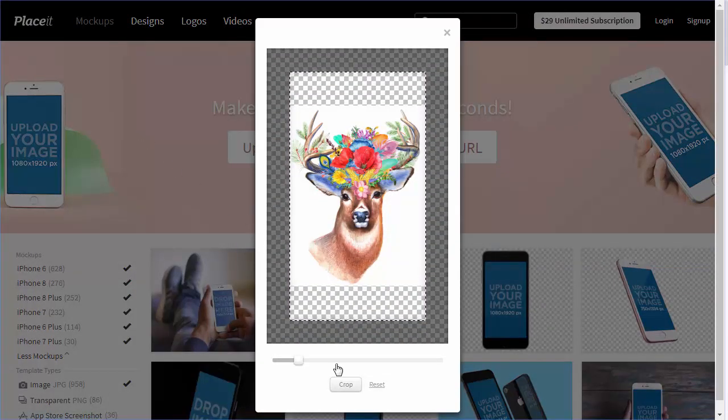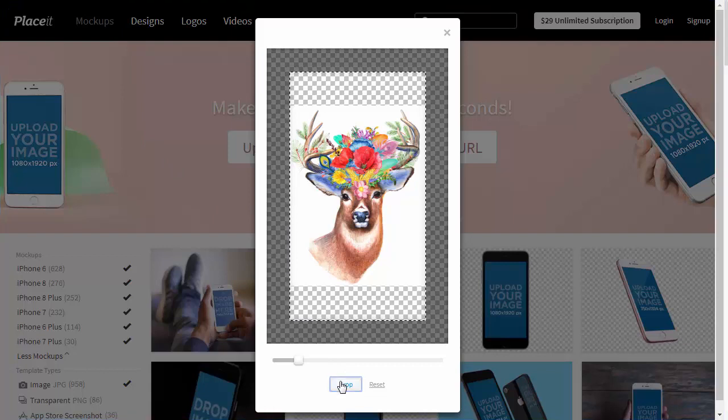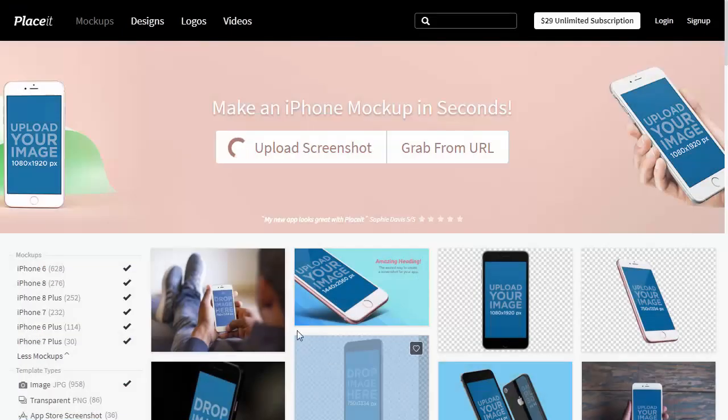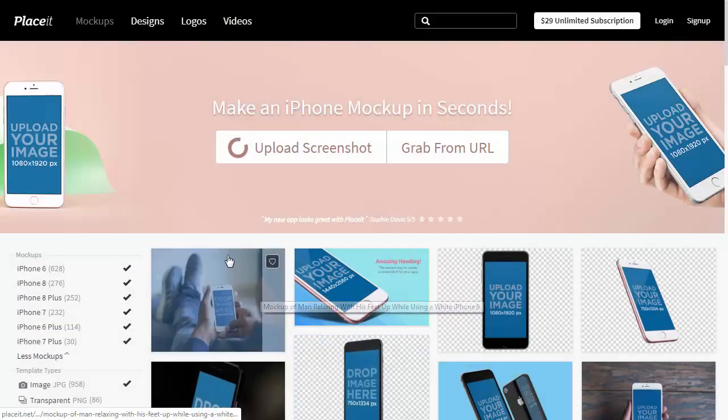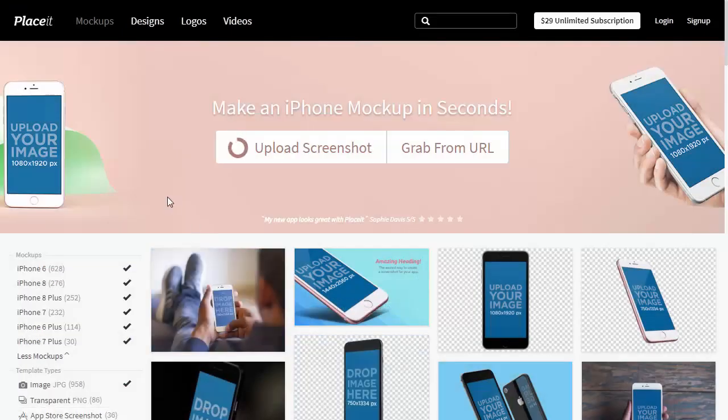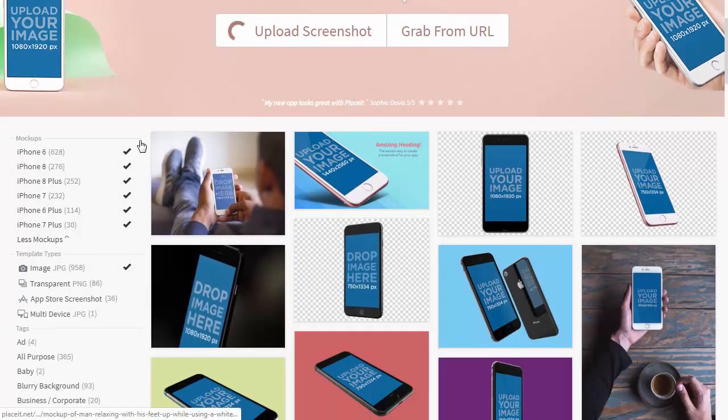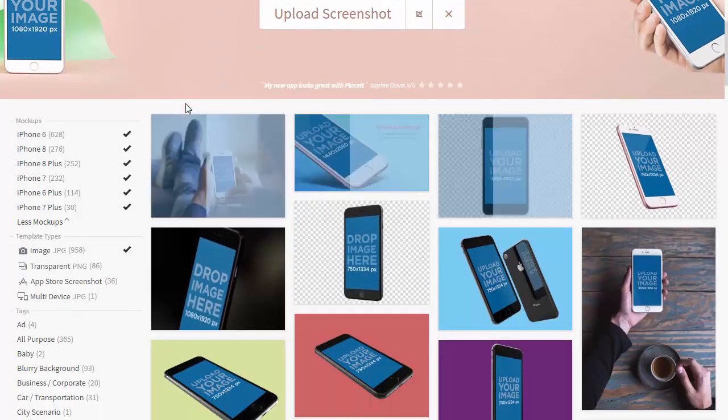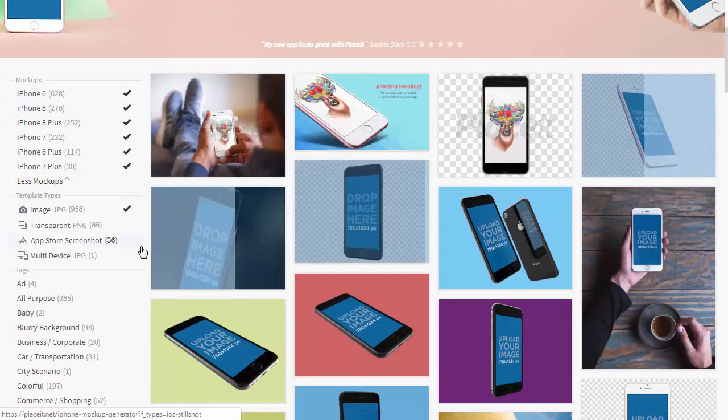When done, click Crop and see how the image is being applied to all the templates in real time. All of this will happen automatically, and you just have to wait and let the magic happen.